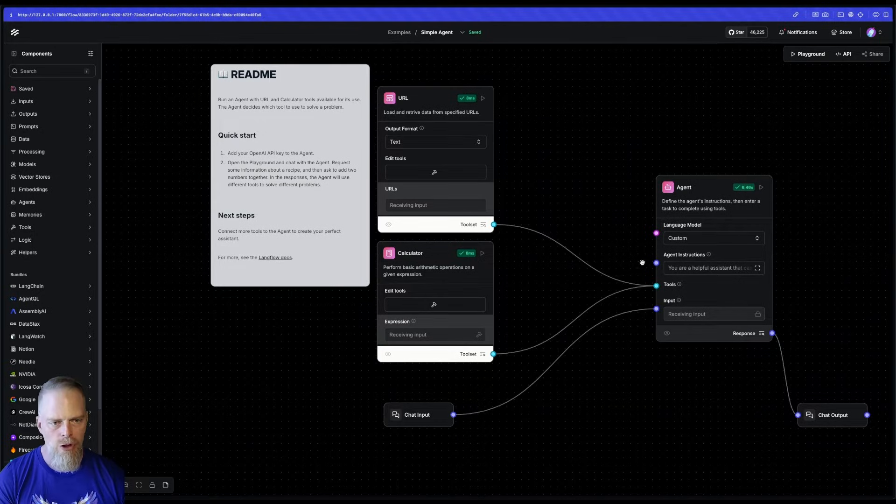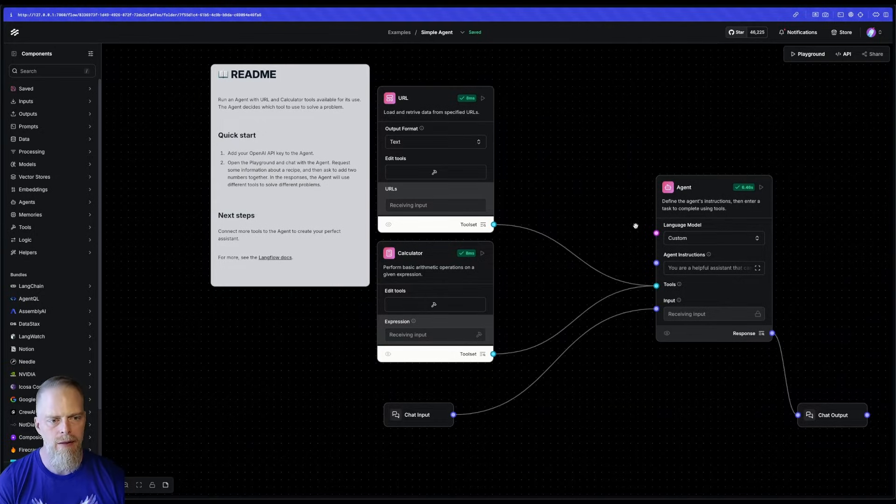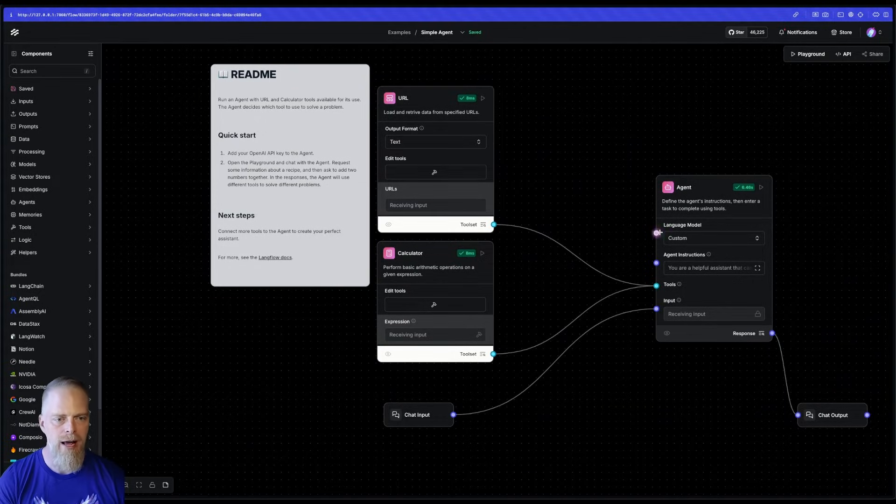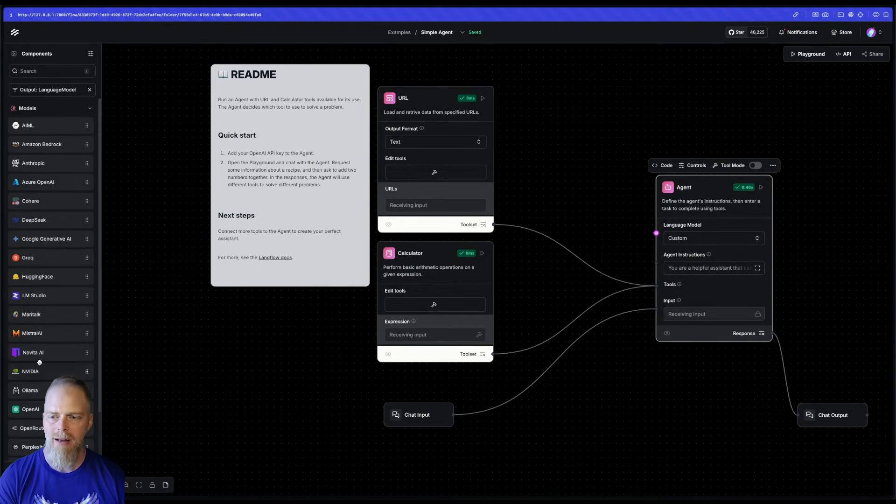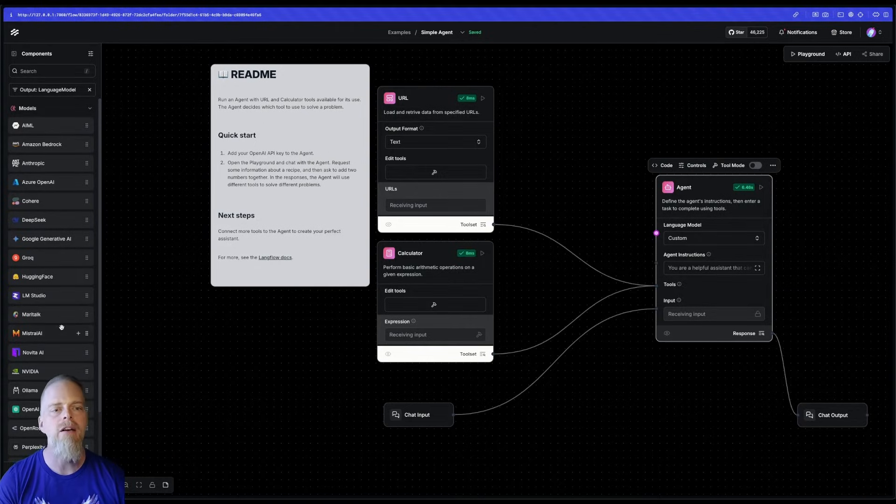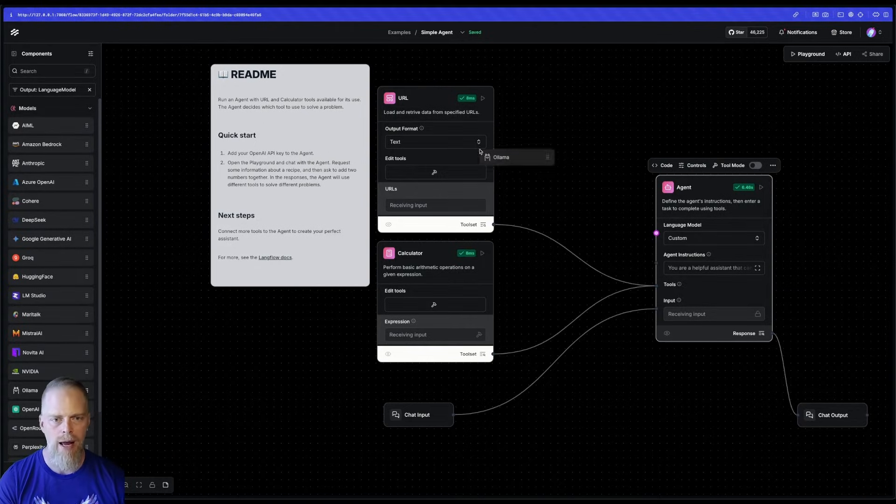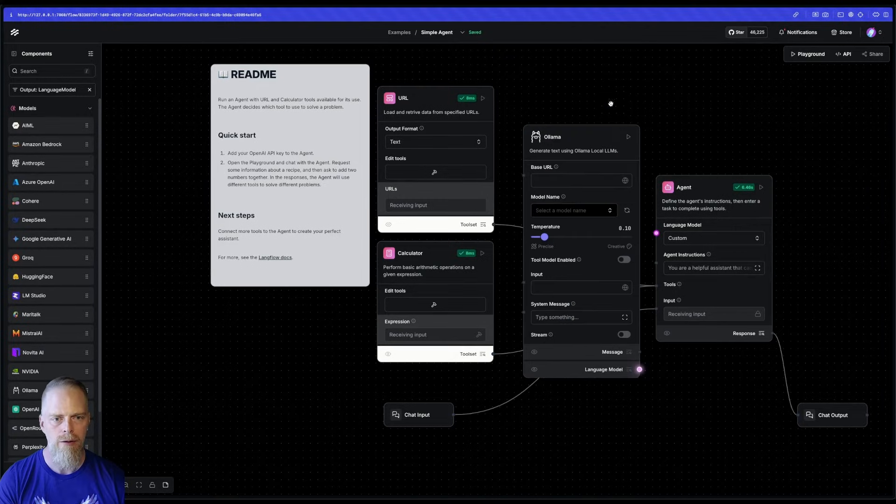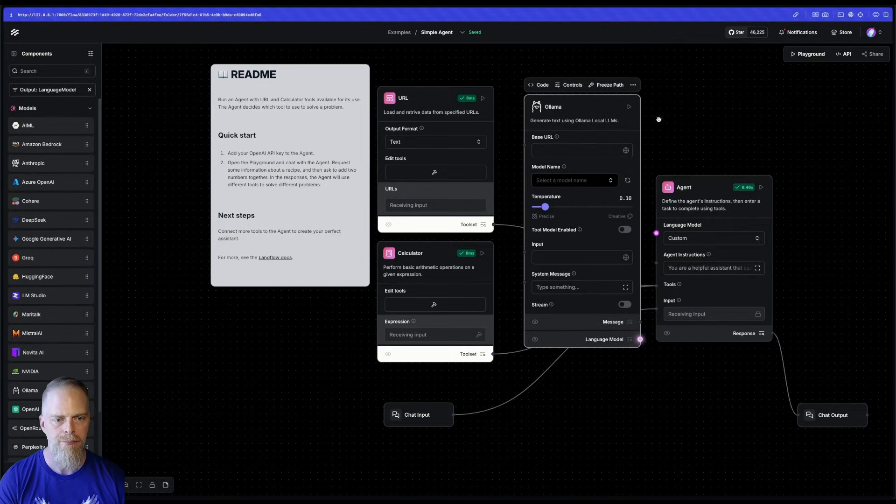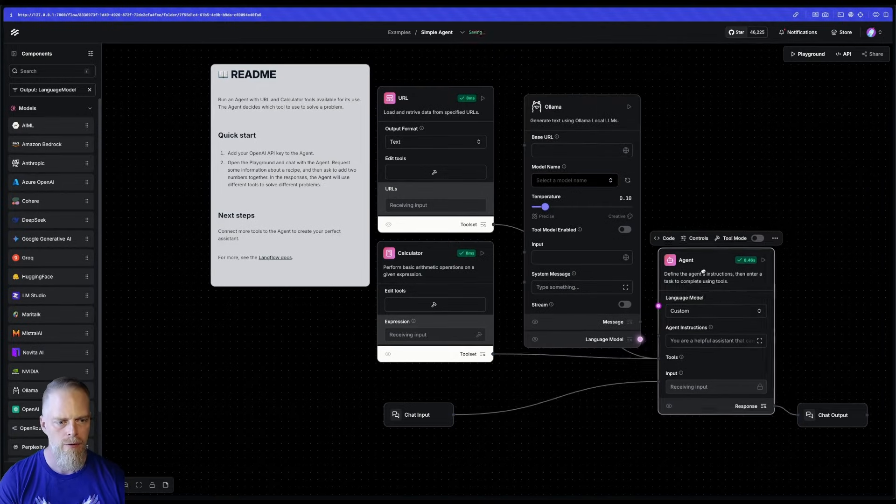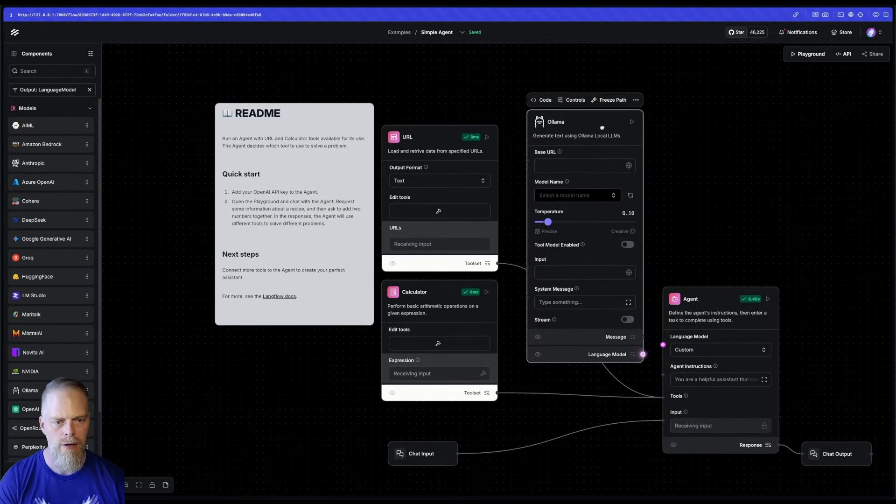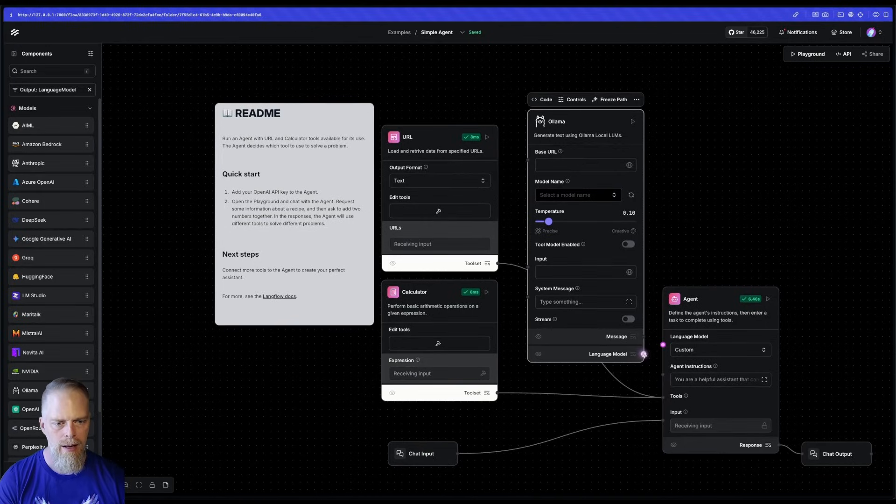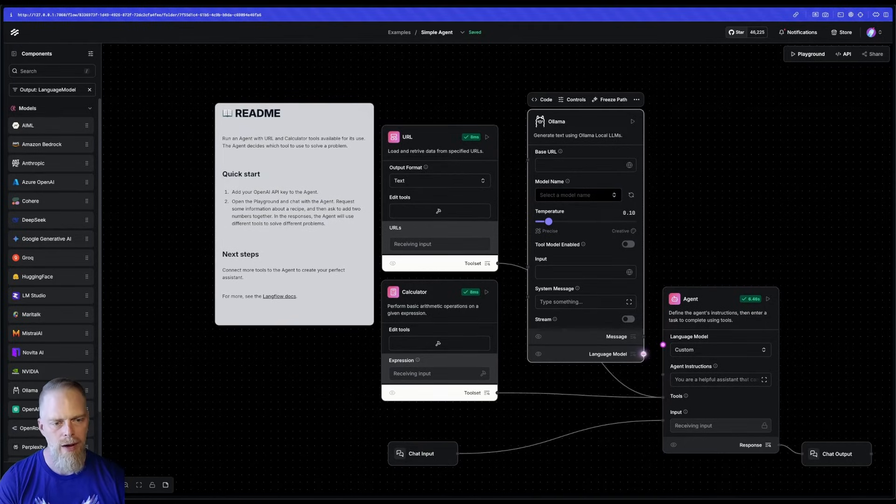Now, you'll notice that the menu collapsed down and it gave me this language model. If I click on that language model node, it's essentially saying, hey, bring in another language model. So I can drag Ollama over, which I'm going to do. I'm going to move some things around. Okay, we'll do it like that. And notice this language model node here. So I can wire those up.